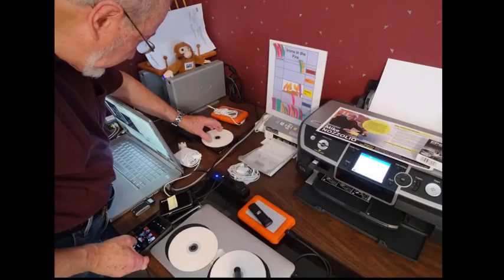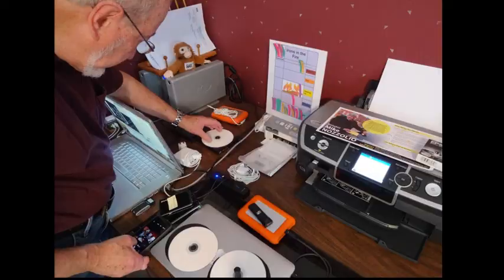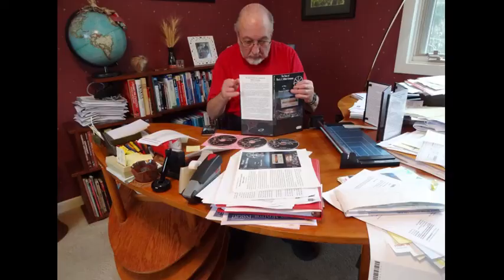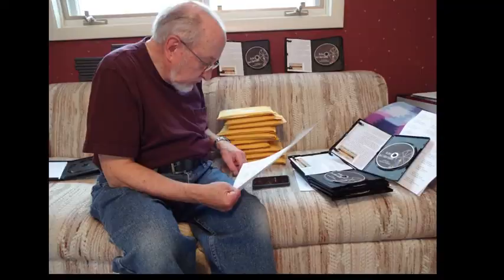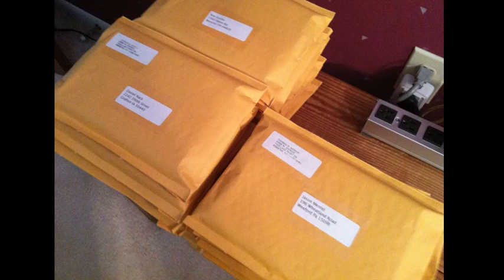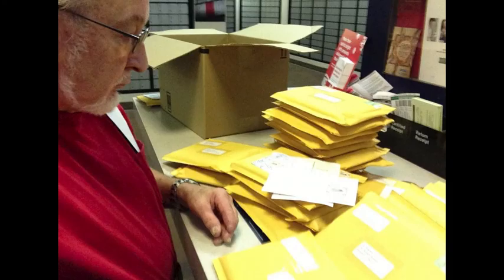Then I had to make all the DVDs to send to my sponsors and assemble the packaging. Plus, mailing them all out, and here they are. Then, off to the post office they will go.